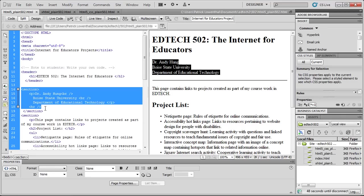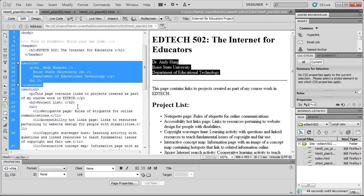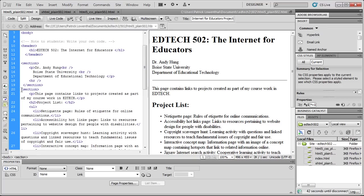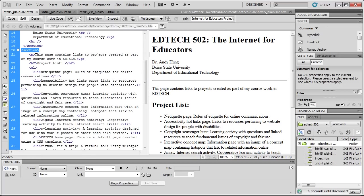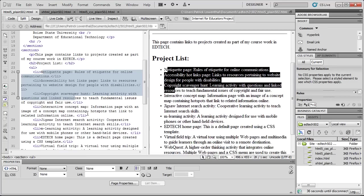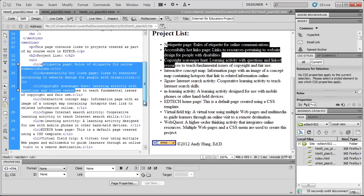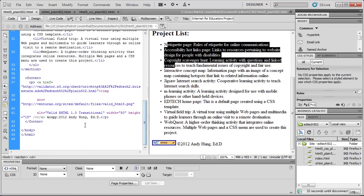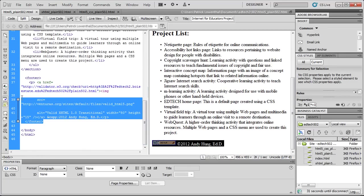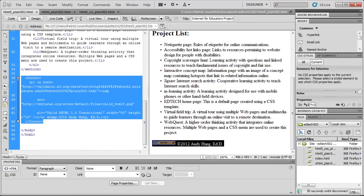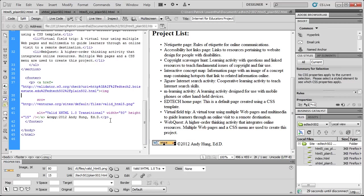I then created a section tag where I entered my name and other information. I created another section where I listed basically the assignments, the projects, and the course. And then at the very bottom, you'll notice that I created a footer tag. And this is where I put the validation information, which we will learn about later, as well as some copyright information.